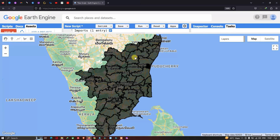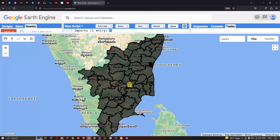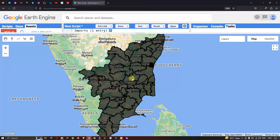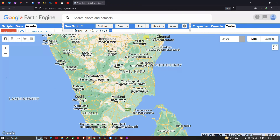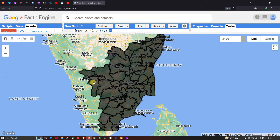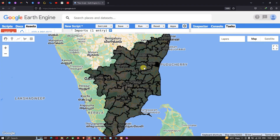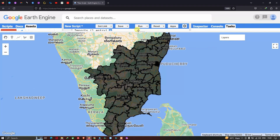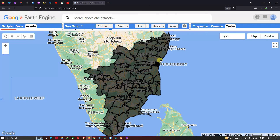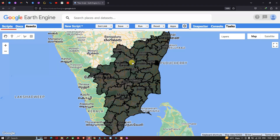The layer has been displayed and after zooming in, this is our Tamil Nadu study region. That's how you can upload your shapefile into Google Earth Engine. Thanks for watching — please subscribe to the channel and give us a like.